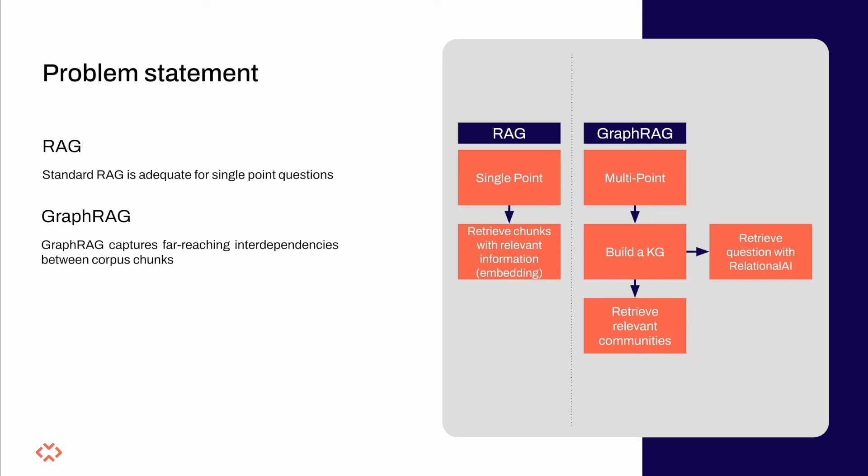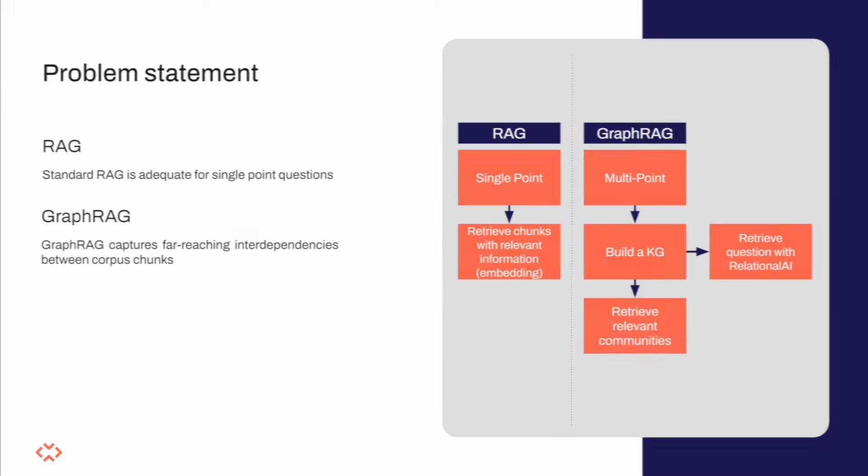This higher level context can only be acquired if we summarize the chunks that belong to the same community. Here's where the Relational AI native app is used to model the knowledge graph and perform community detection in an efficient and scalable way and without moving data outside the perimeter of Snowflake.